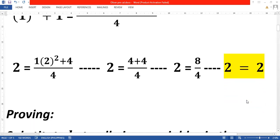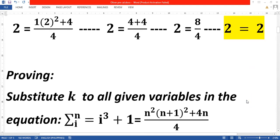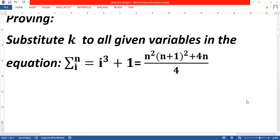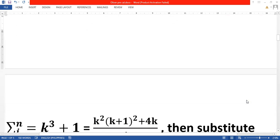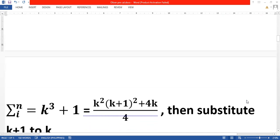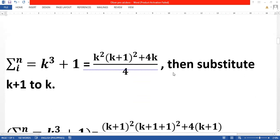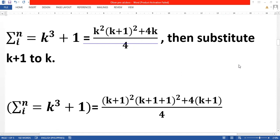For the induction step, we first substitute k into all given variables in the equation. So the summation of i cubed plus 1 equals k squared times the quantity of k plus 1 squared plus 4k over 4. Then we substitute k plus 1 into all the k variables on the right side, giving us the summation of k cubed plus 1 equals k plus 1 squared times the quantity of k plus 1 plus 1 squared plus 4 times k plus 1, over 4.